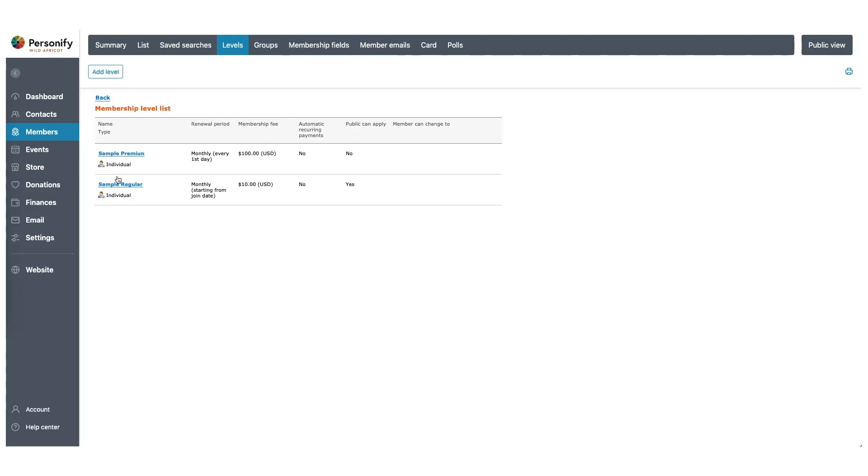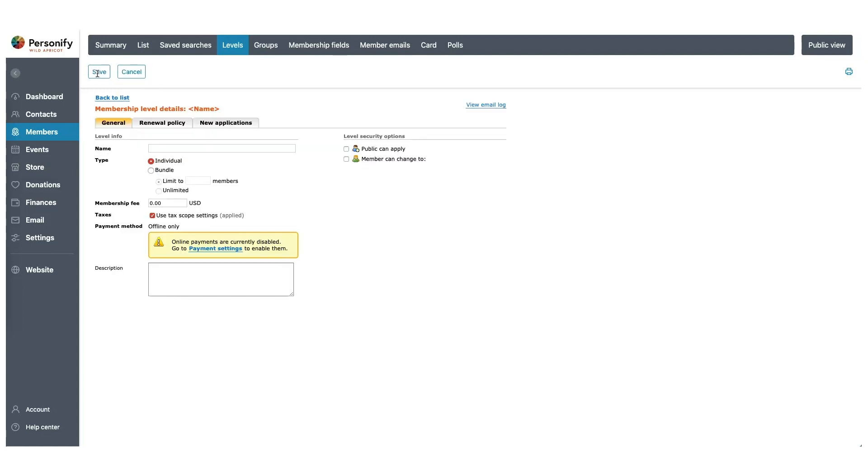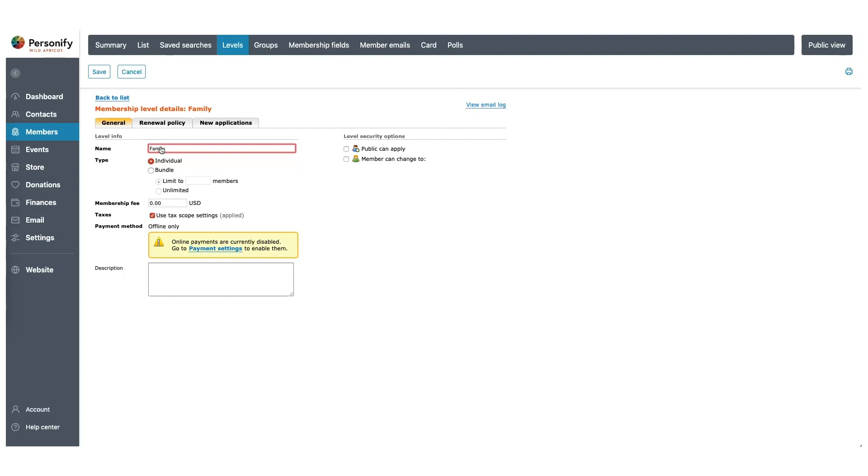Click Add Level and we will create our first membership level. I'm going to name this level Family. And that's because here's where we can select whether this is an individual membership for a single user or a bundle membership, which can be used for organizations, families, or groups. Bundle memberships allow multiple users to share a common renewal date and the administrator is the one who will control the billing.